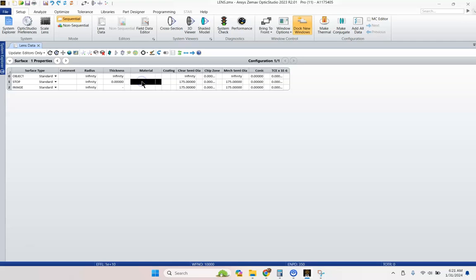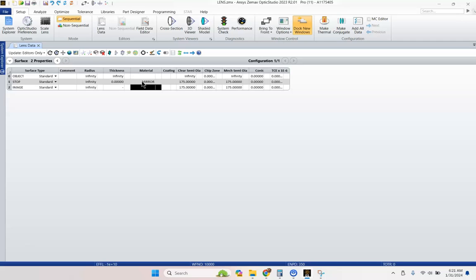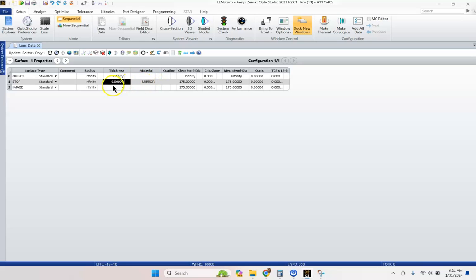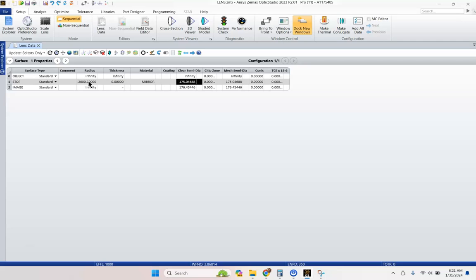Let's go ahead and cobble together just a traditional Ritchie Cretien telescope. Our material, this is a new one for you, is mirror material. So this just tells Zemax, tells the ray tracer that at the surface, you're going to reflect instead of refract. Let's go ahead and give this a minus 2,000 millimeter radius of curvature and start it off with a conic constant of negative one. That is a parabola.